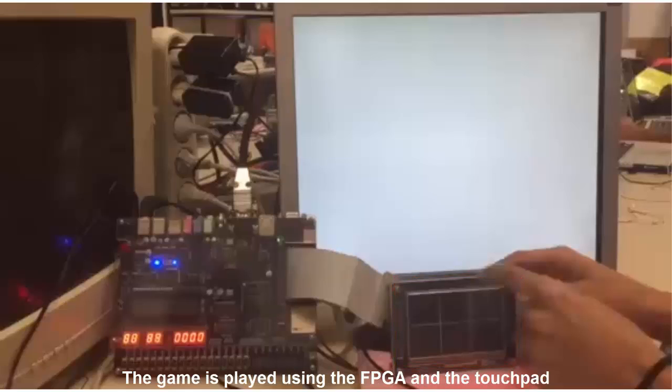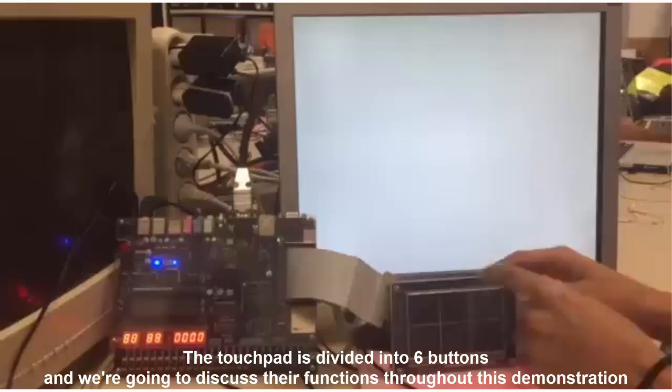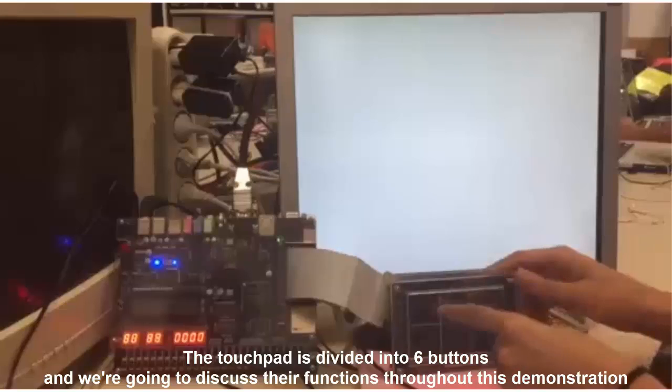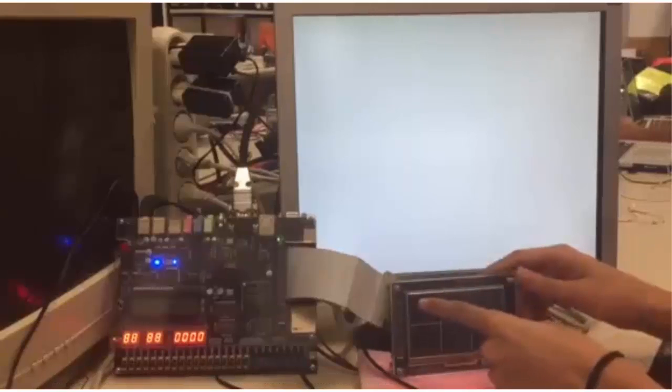The game is played using the FPGA and the touchpad. The touchpad is divided into six buttons, and we are going to discuss their functions throughout this demonstration. To start the game, simply press Enter.